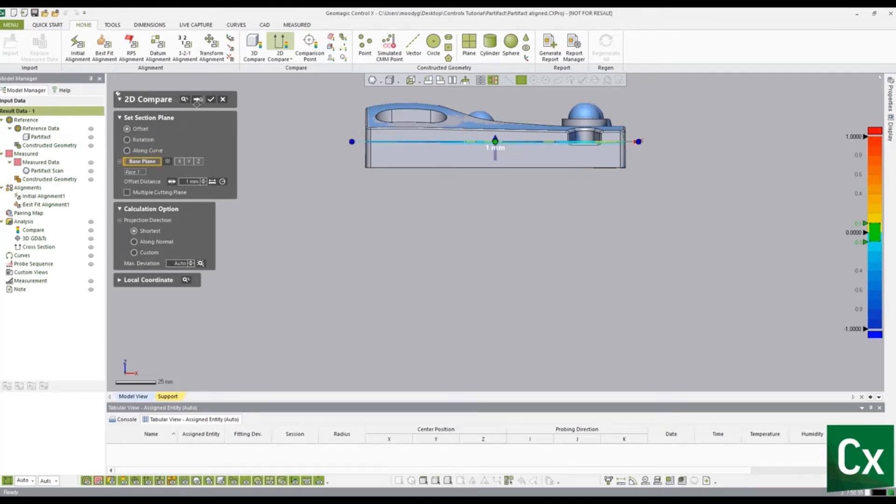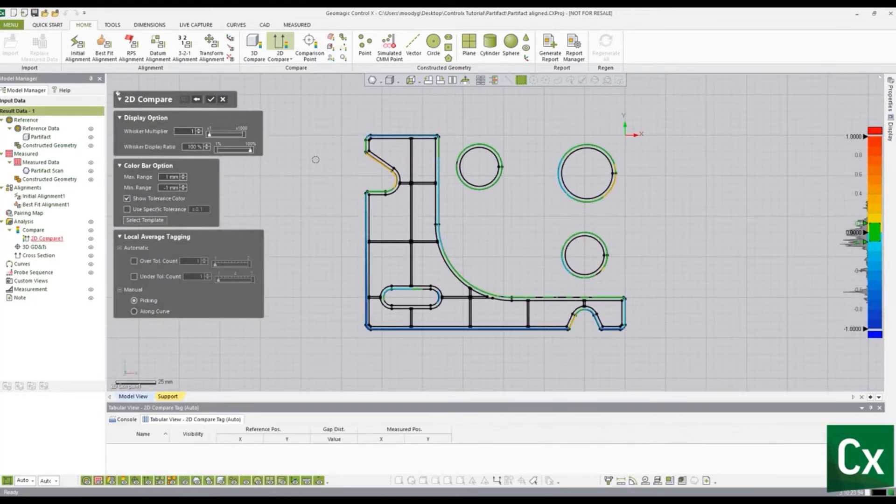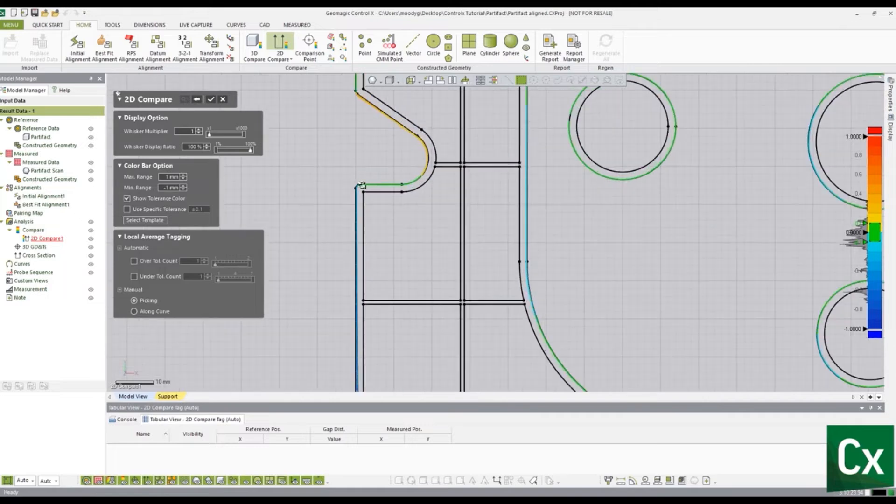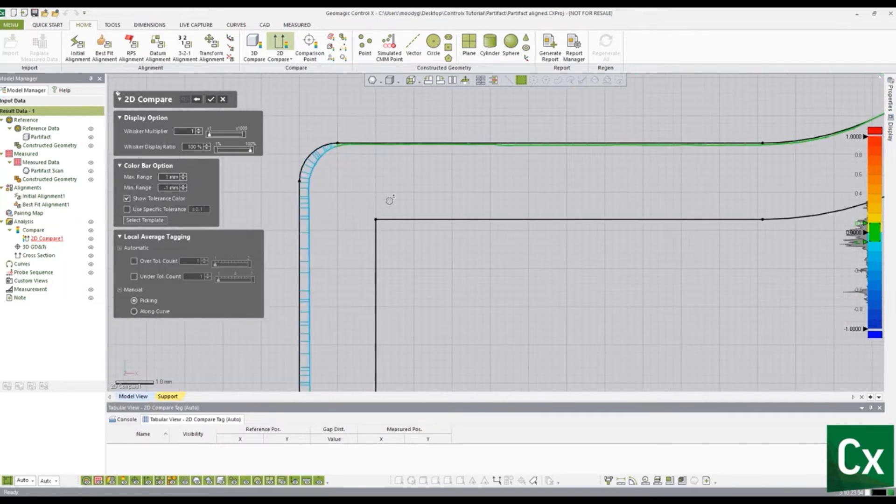Select the arrow to move to the next stage. The 2D color map is now created.